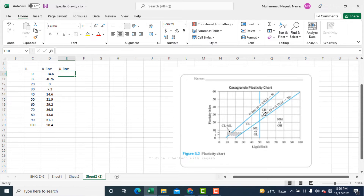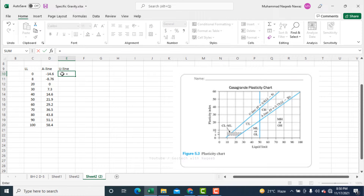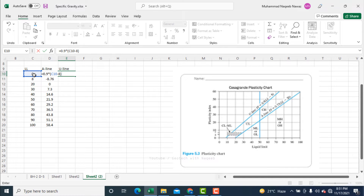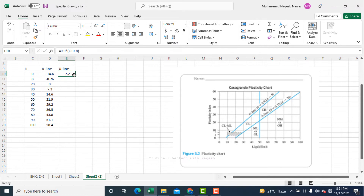Now I need to find the points corresponding to the U line of the Casagrande chart. The equation of the U line is 0.9 multiplied by liquid limit minus 8. I will apply this formula to obtain the U line values.